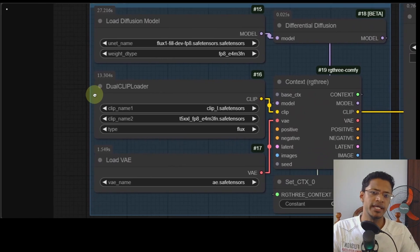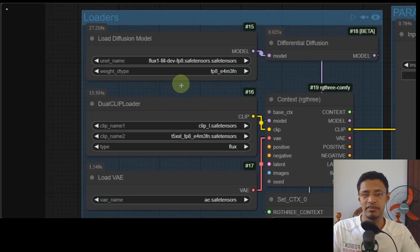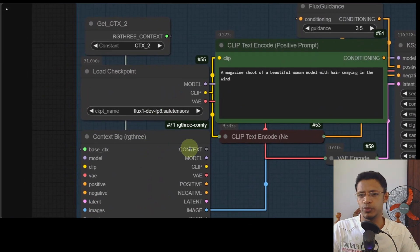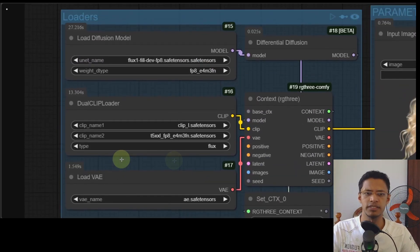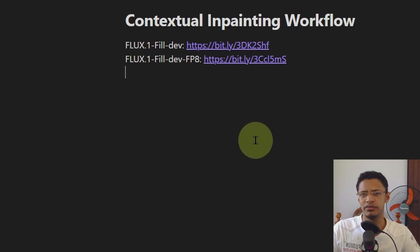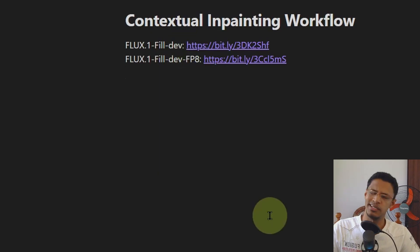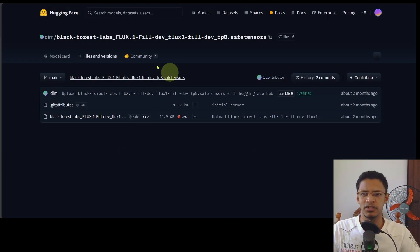In the loaders section, I'm using the Flux Fill Dev FP8, and later for the refiner stage I'm also using Flux 0.1 Dev FP8. You will need to download these two models and place them in the correct directory - links are in the description below. Select the one you'd like to use depending on your VRAM: if you have 24 gigabytes go with the full Dev one; if you have less, go with the FP8 version. Clicking the link will bring you to the Hugging Face page where you click the download button.